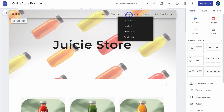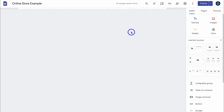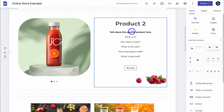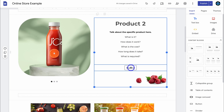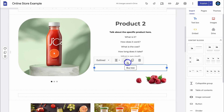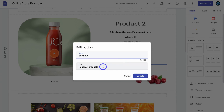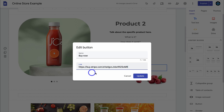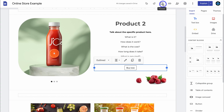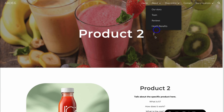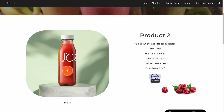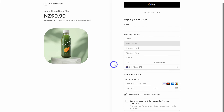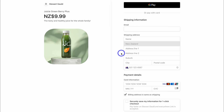In Google Sites, navigate over to 'Shop Online' and select product two. Navigate down and find the button, click on it and then click the pencil icon. Under 'Link', paste in the link we just copied — this is the link for the payment page for that product from Stripe. Click 'Update'. Let's preview what this button does — if we navigate down and click 'Buy Now', that's going to take the potential customer to the payment page where they can add their details and purchase the product.